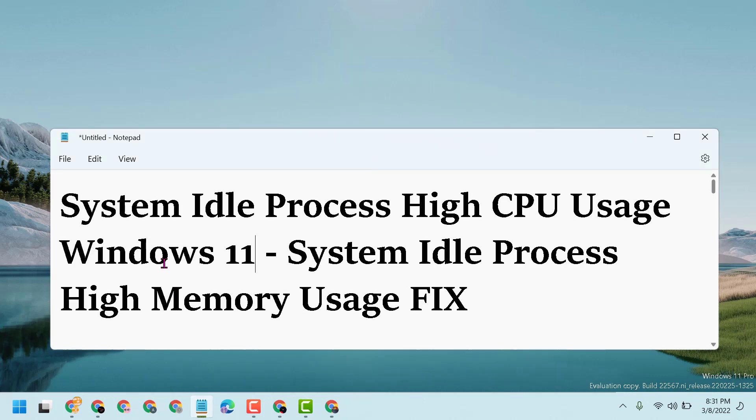So this way guys you can fix and resolve system idle process high CPU usage on Windows 11.